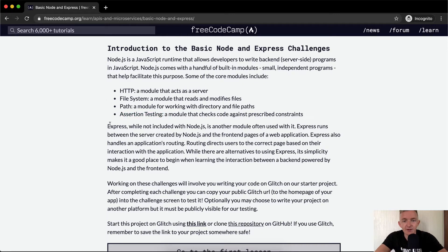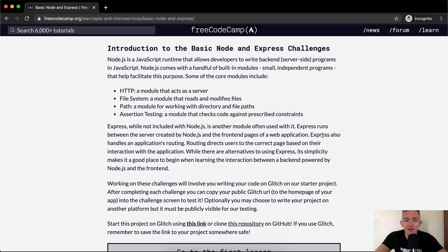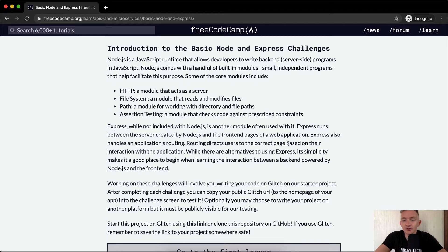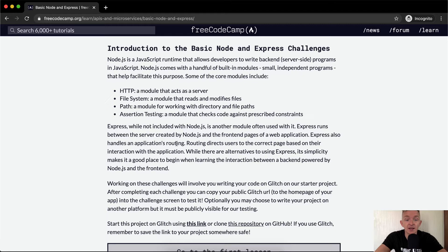Express, while not included with Node.js, is another module often used with it. Express runs between the server created by Node.js and the front-end pages of a framework. Express also handles an application's routing. Routing directs users to the correct page based on their interaction with the application. While there are alternatives to using Express, its simplicity makes it a good place to begin when learning the interaction between the backend powered by Node.js and the front-end.